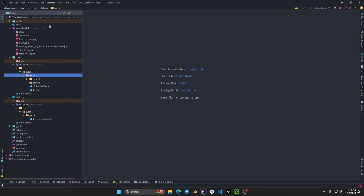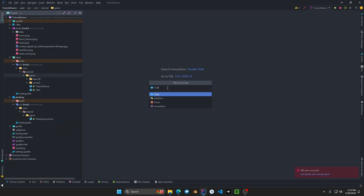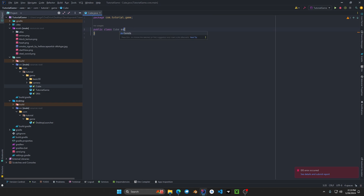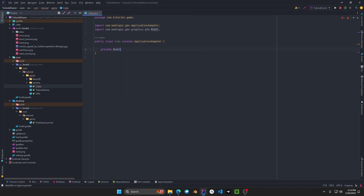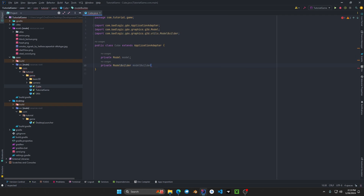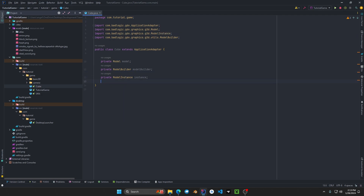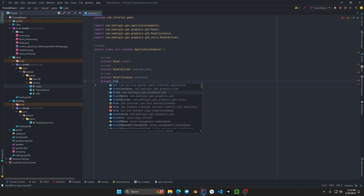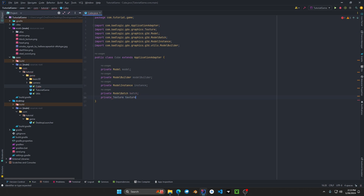Here's what we're going to do. We're going to go to our tutorial game and click New Java Class. We'll call this Cube because we're going to be making a 3D cube. Then we're going to extend ApplicationAdapter. We'll define some fields: private Model, private ModelBuilder which is going to build the model, private ModelInstance, private ModelBatch which is going to render it, private Texture, and private Camera. We'll also want some way to control that camera.